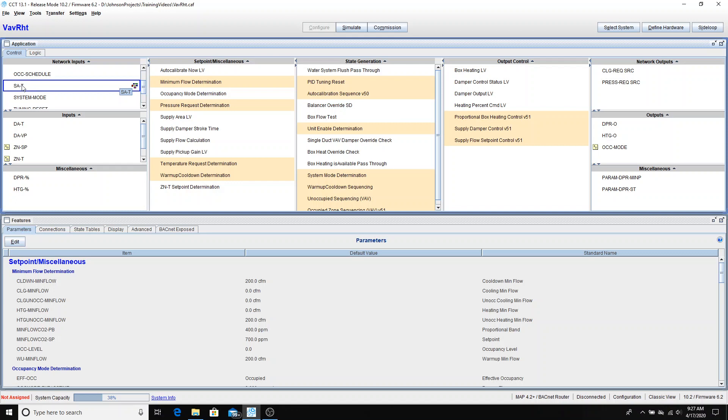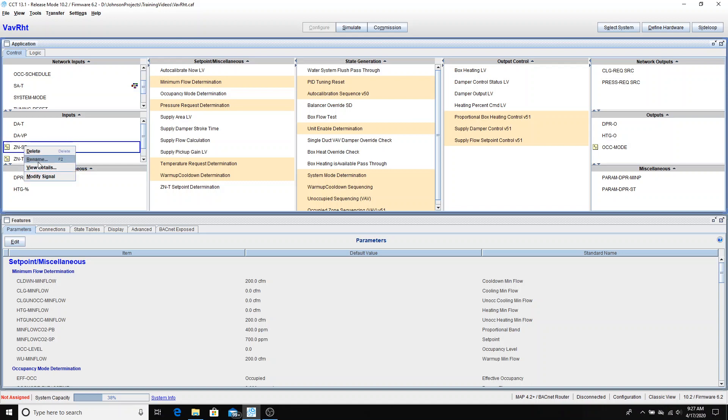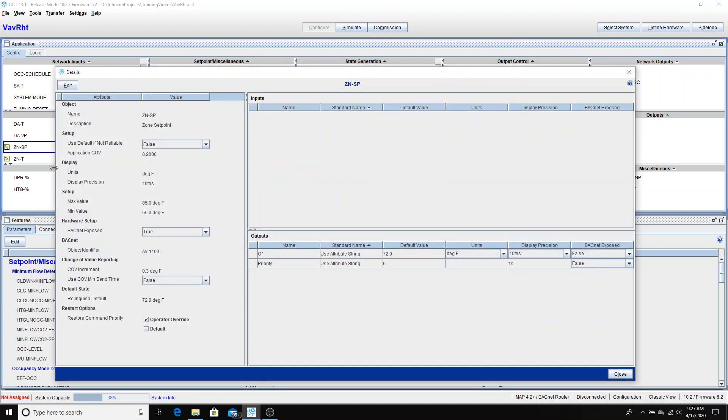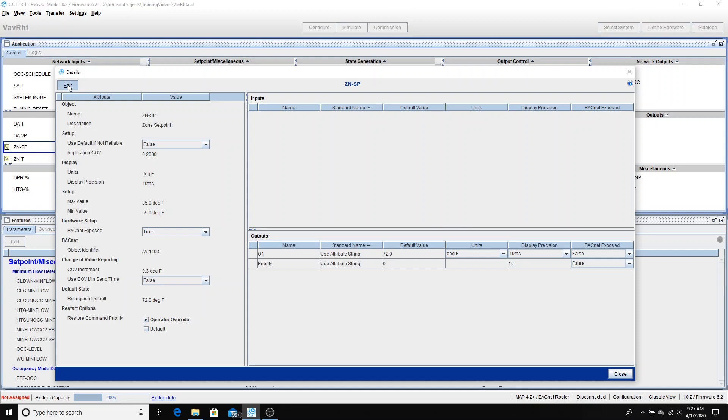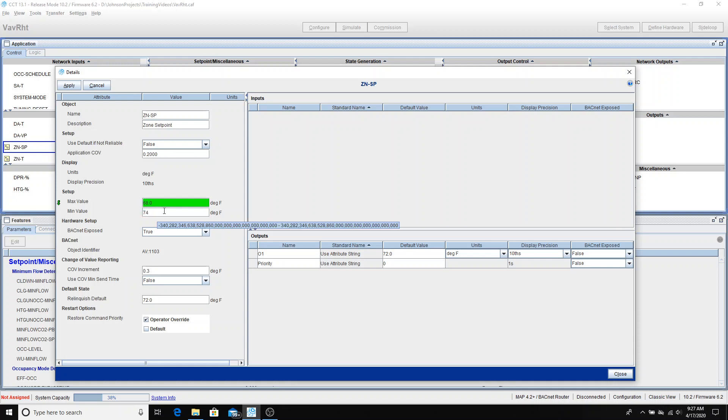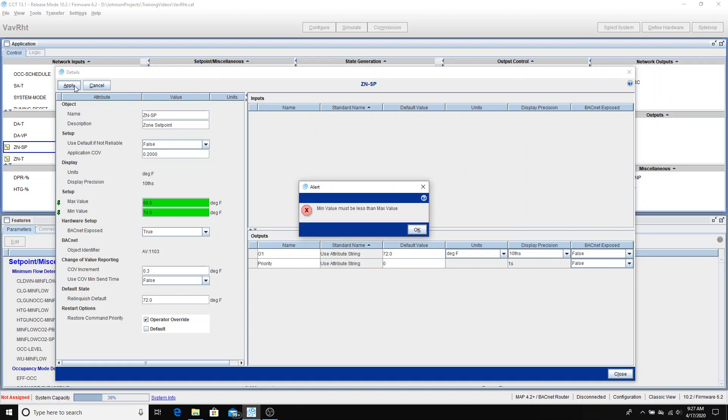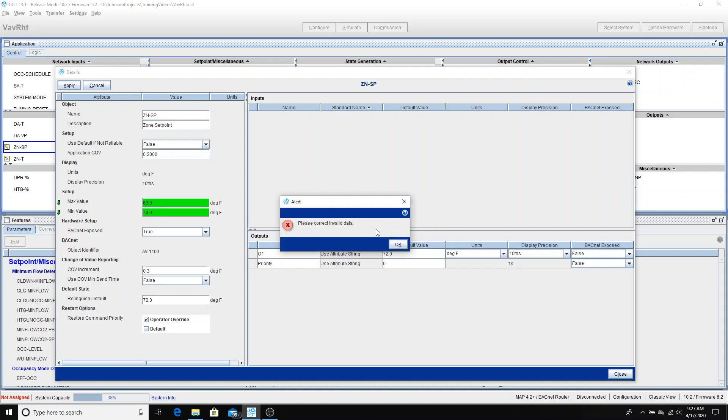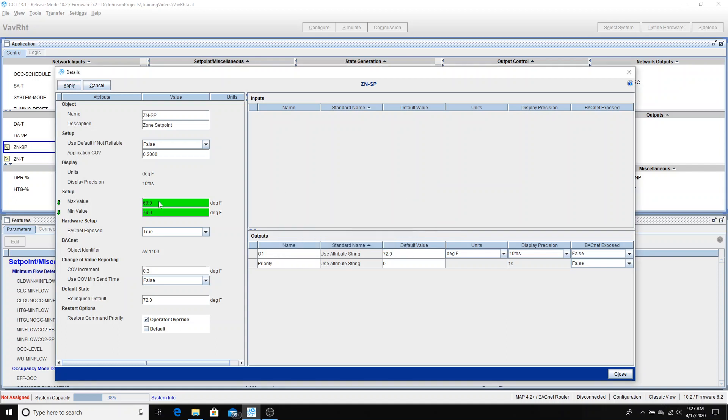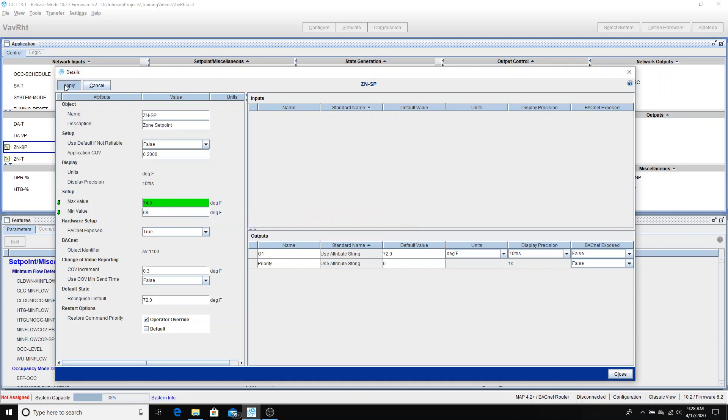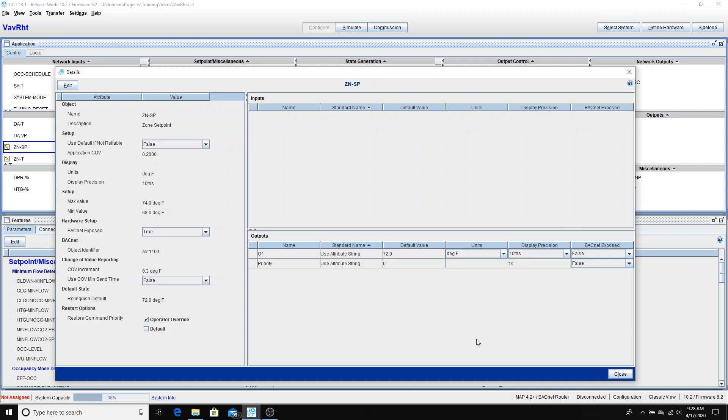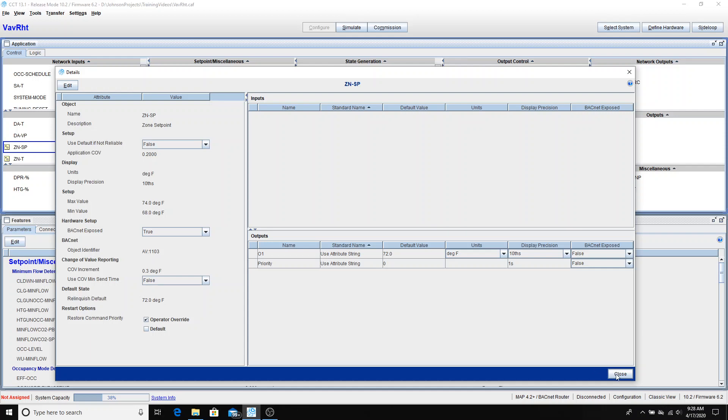Next thing that we need to do for our zone set point, I'd like to limit this so that people are not able to turn the set point knob all the way up or all the way down. So I want to give them adjustability, but not too much. So we'll go into the zone set point. I'll go into edit mode. And for this, I'm going to say they can go from 68 to 74 degrees. That'll give them a few degrees of adjustability. I guess I did that backwards. Max value, 74 min value, 68. Apply. And close.